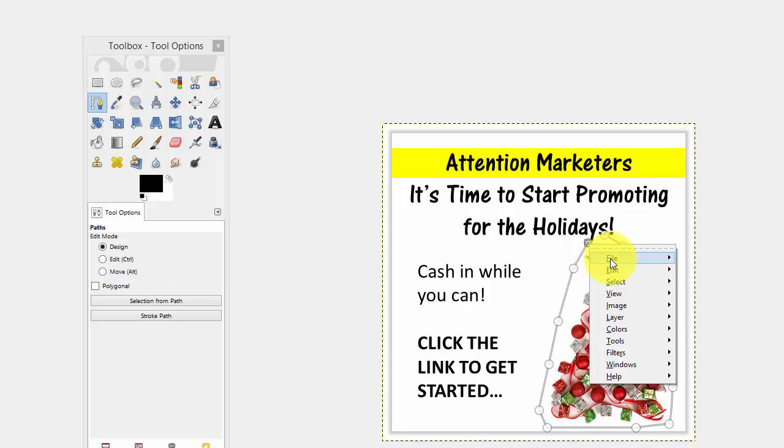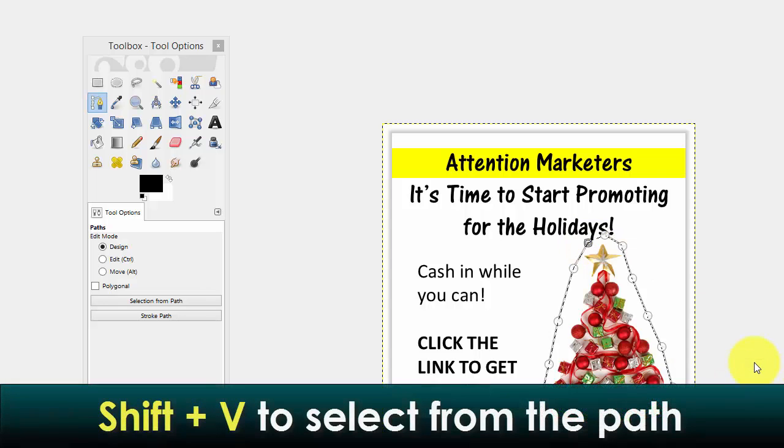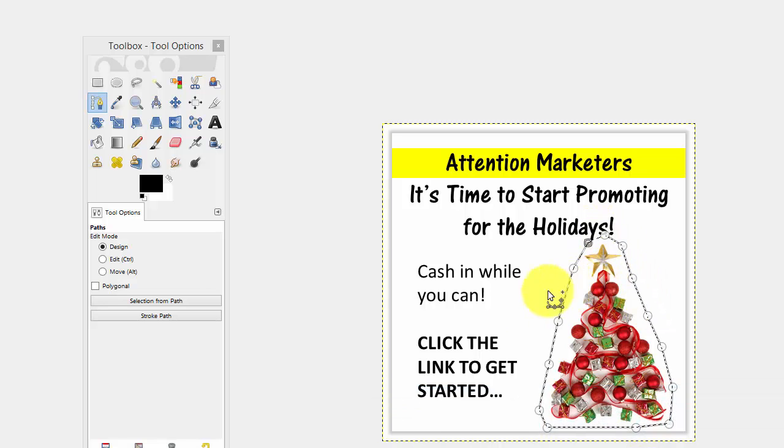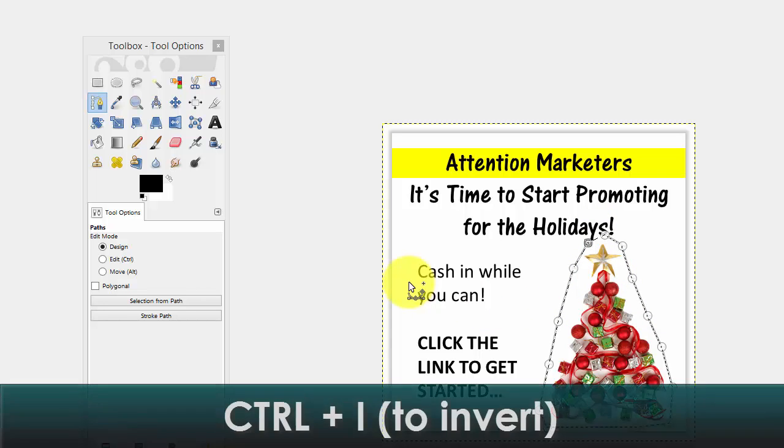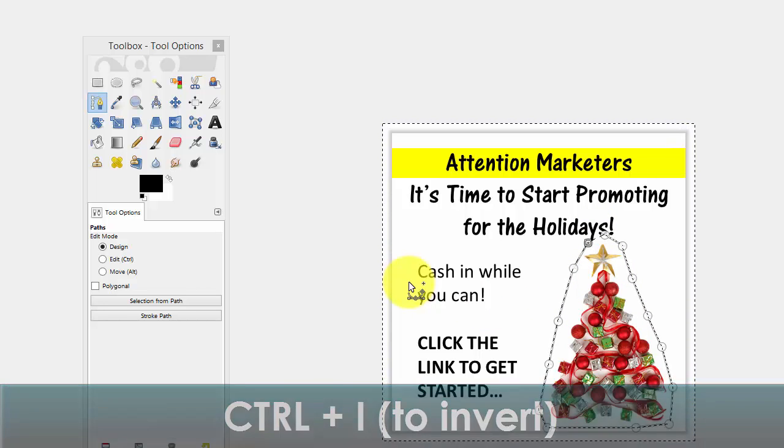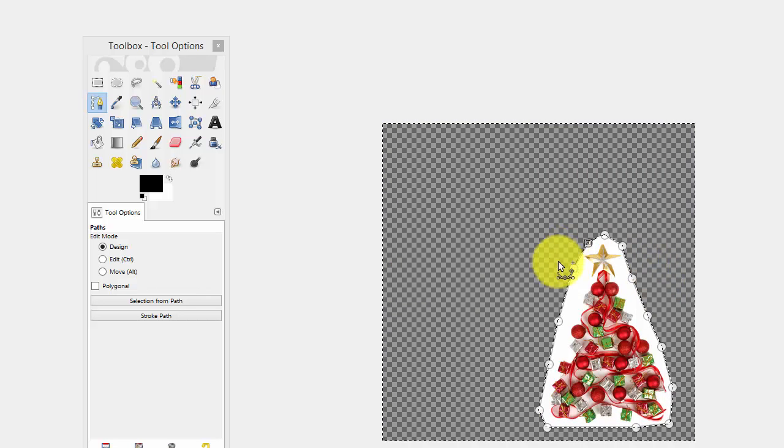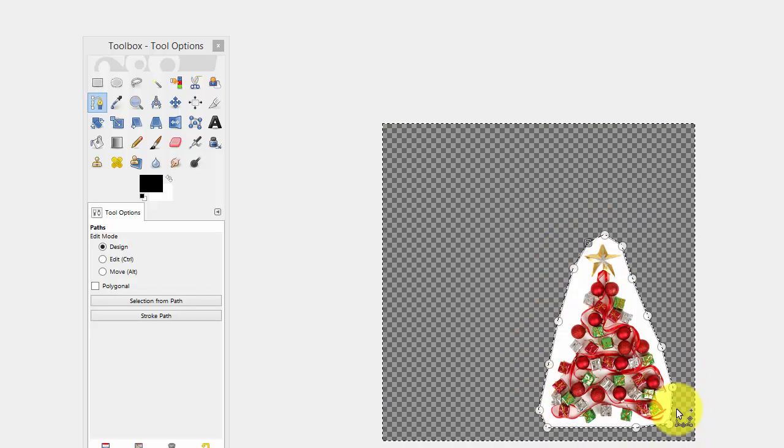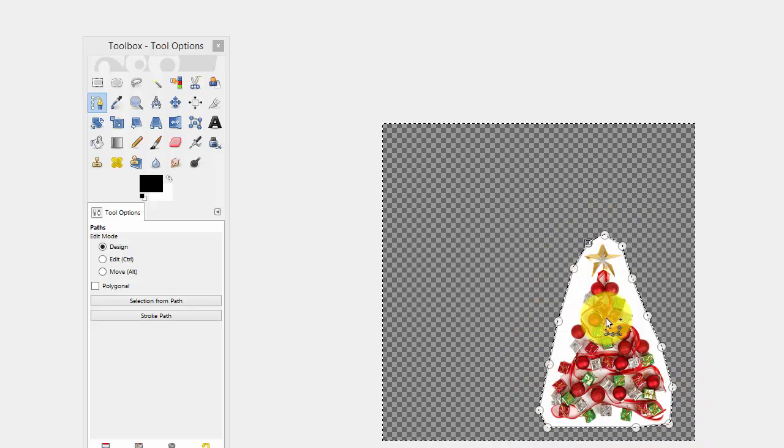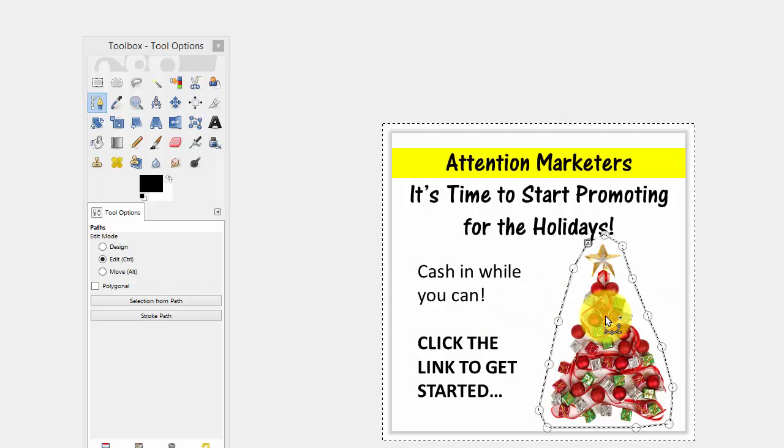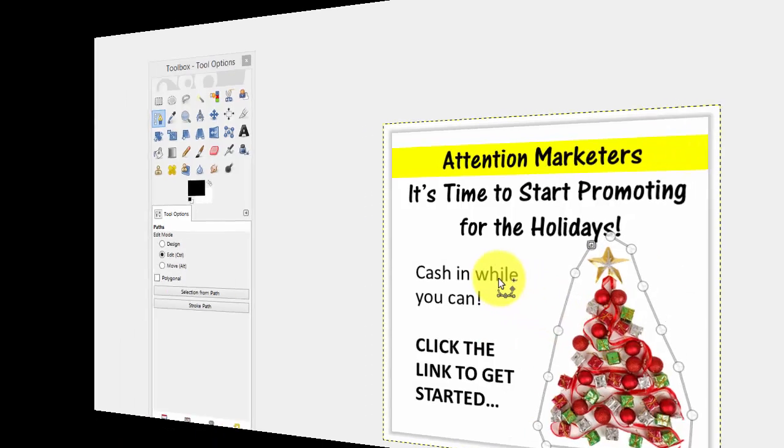Then you can right click, go to select and select from the path. And that will put marching ants around the path. So if you hit control I, that will invert the image and then hit delete. It will delete everything except for what you've highlighted here as far as your path is concerned. So we'll hit control Z and get back out of there.